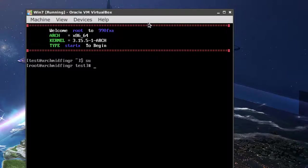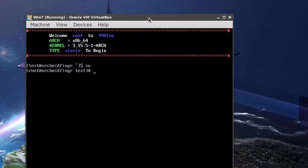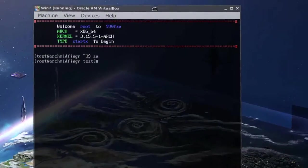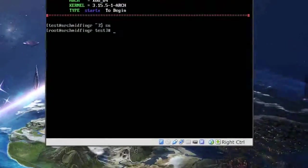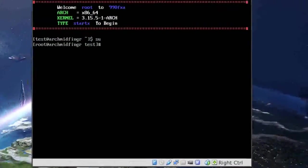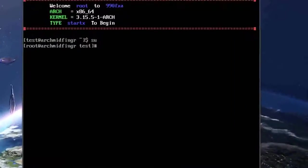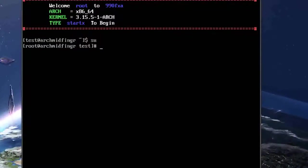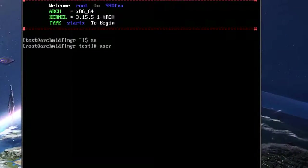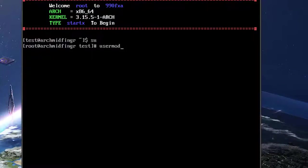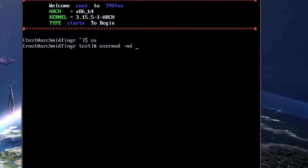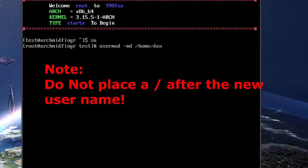And su again. Okay. And what we want to do is move the directory.